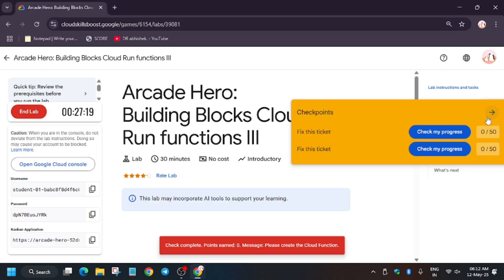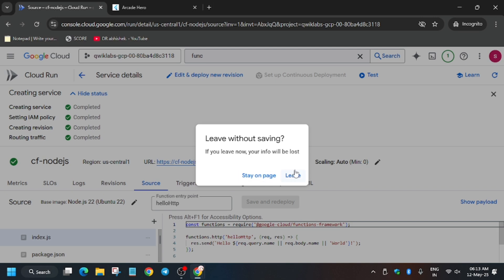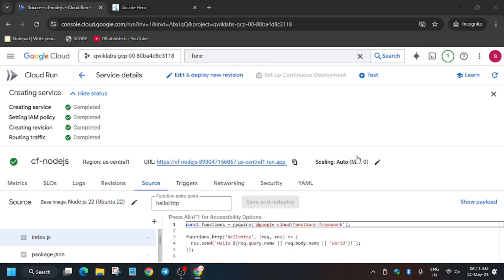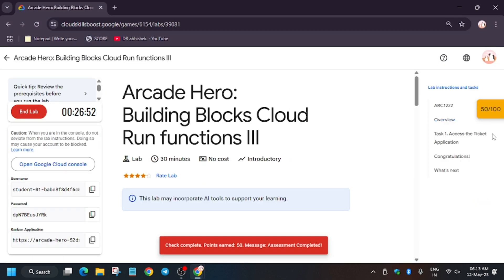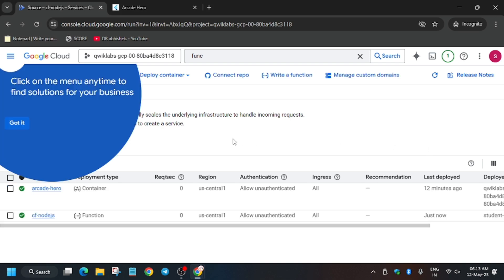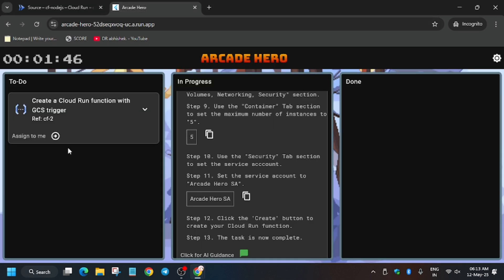As you can see, here is the Kanban application URL. You can check below for the password. Click on Leave. Now we have to create the second function. Finally, we got the score. Let's create the second function.